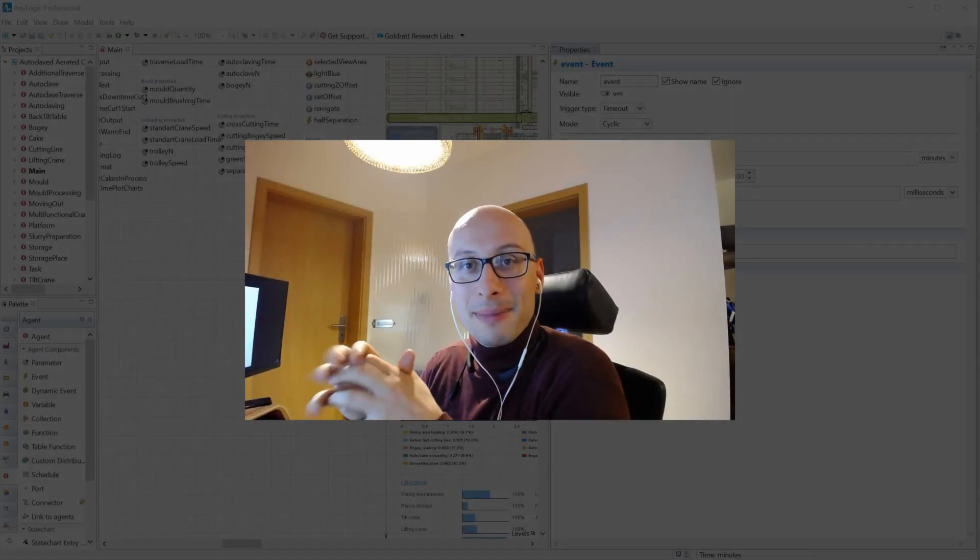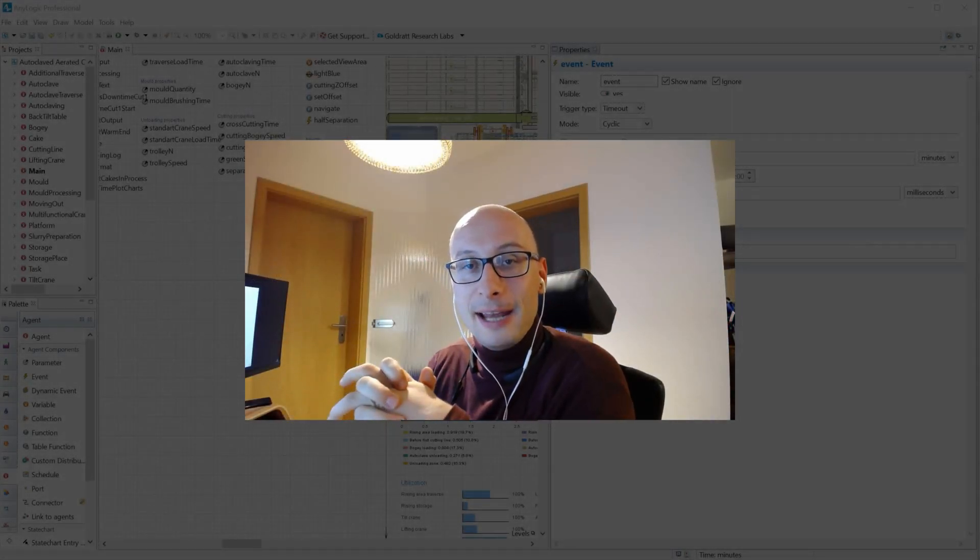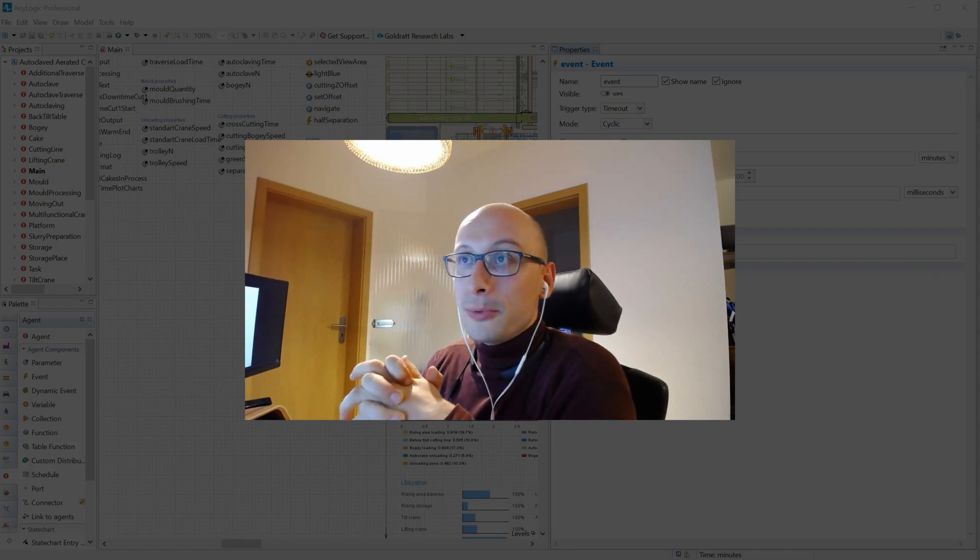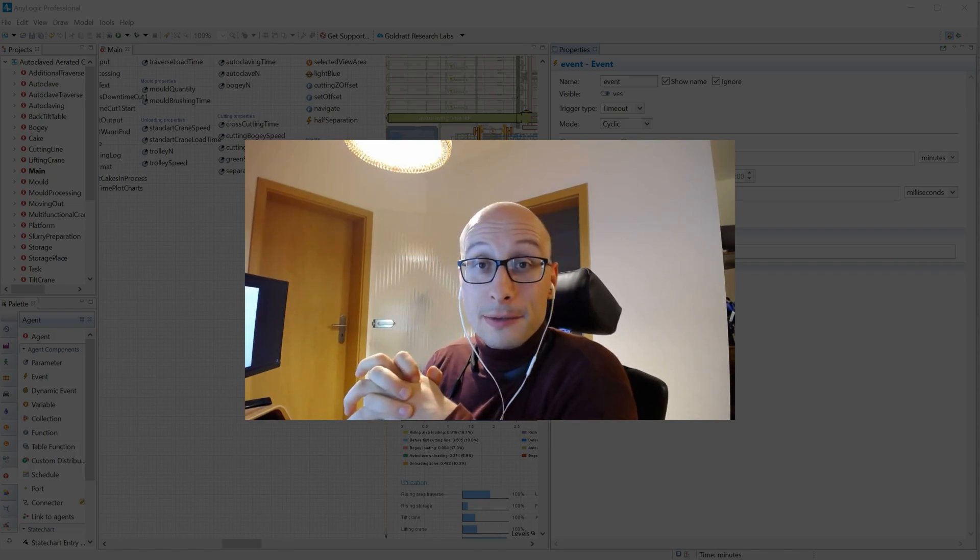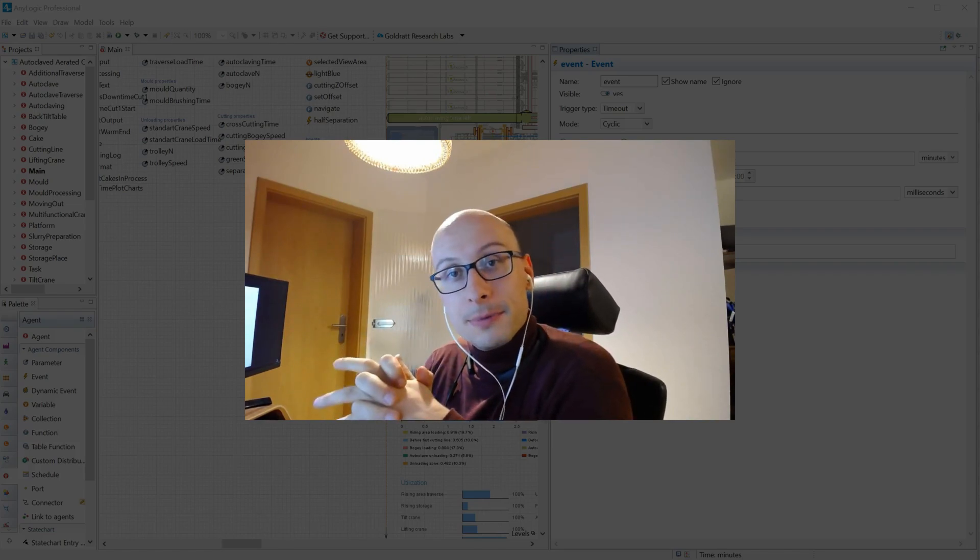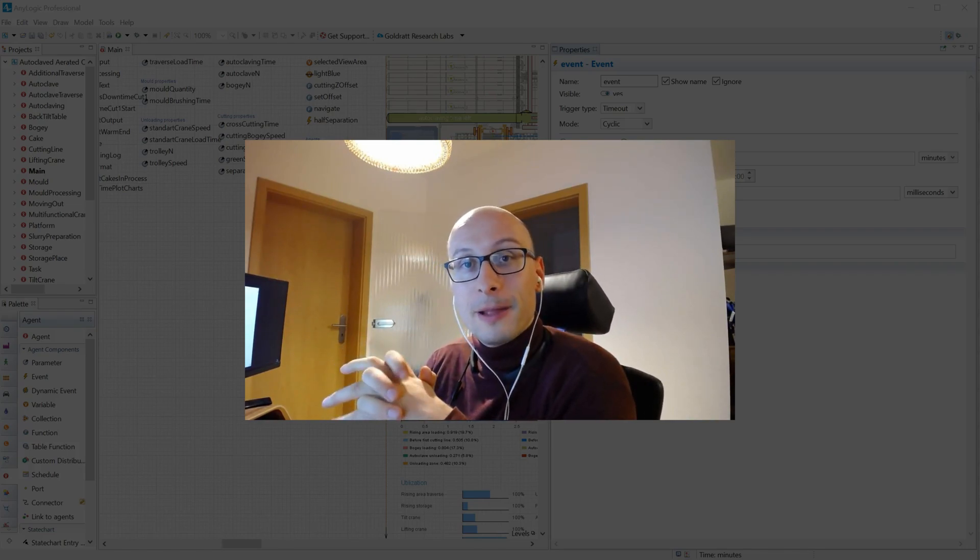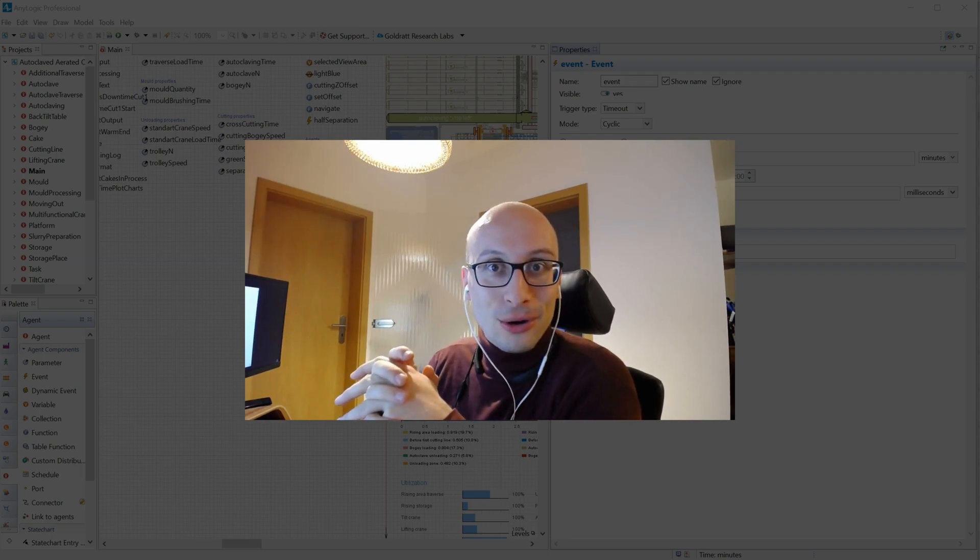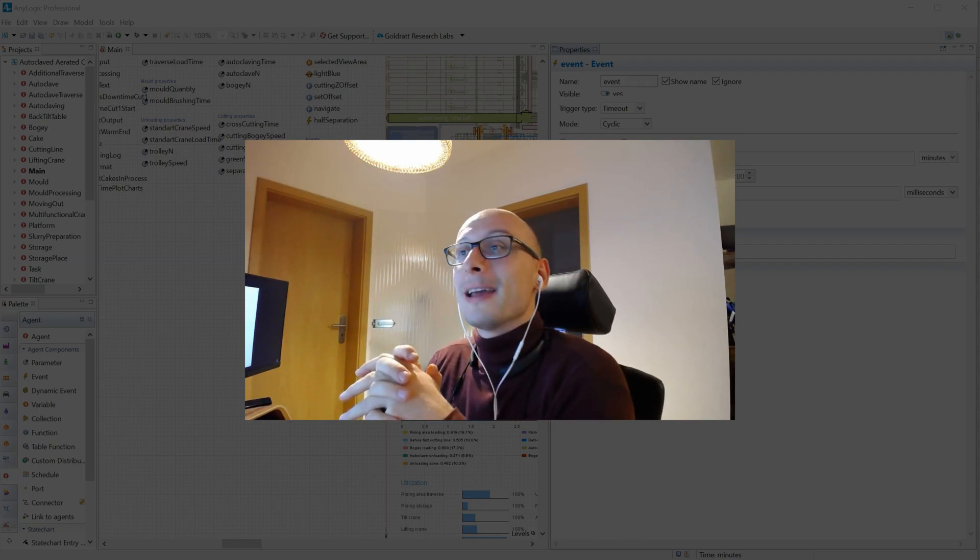Hello world, my name is Ben and this is AnyLogic 101, a YouTube channel where I discuss quick tips and tricks that I've learned about AnyLogic over the years.